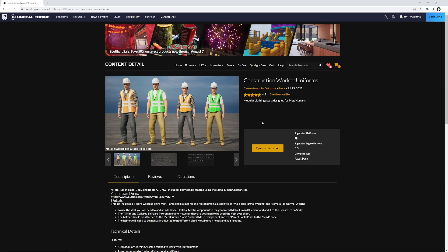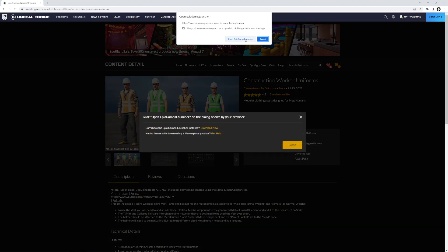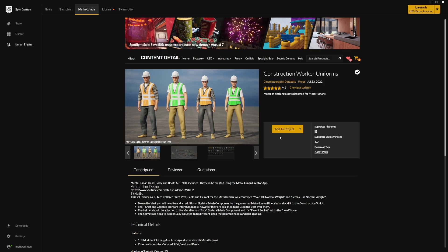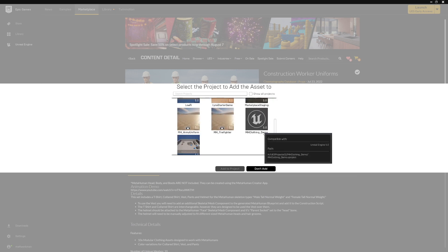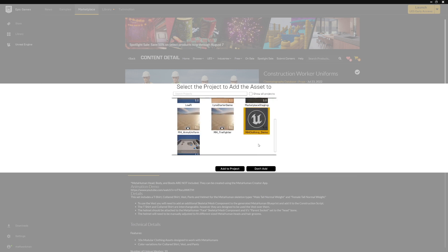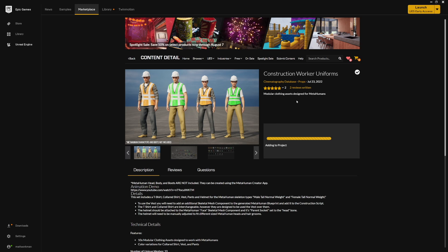Next, we're going to want to actually get our MetaHuman assets imported. Go back to the website, launch the launcher, and do add to project. You just need to select the project that you just made or wherever you want to put your new MetaHuman clothing.